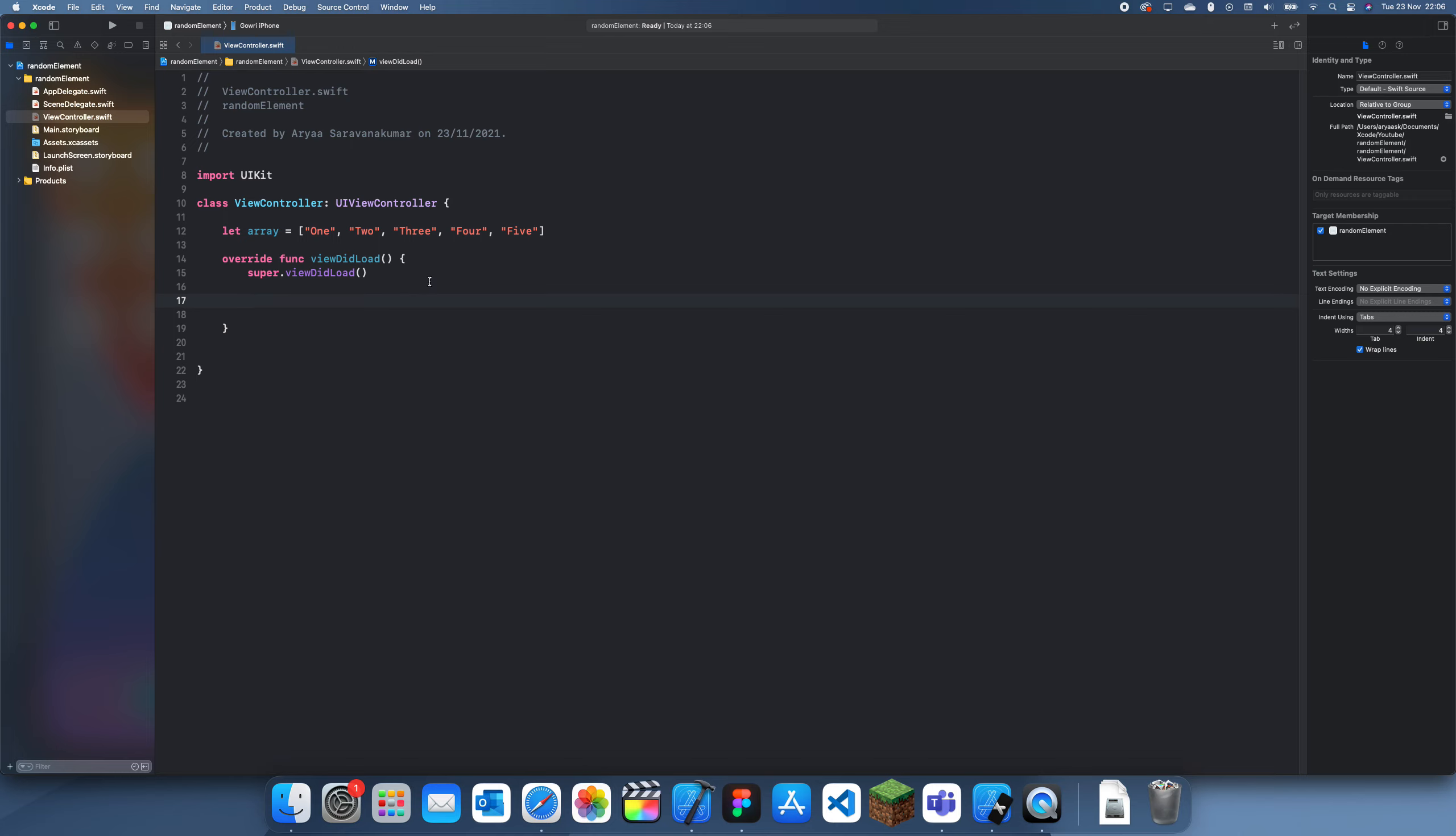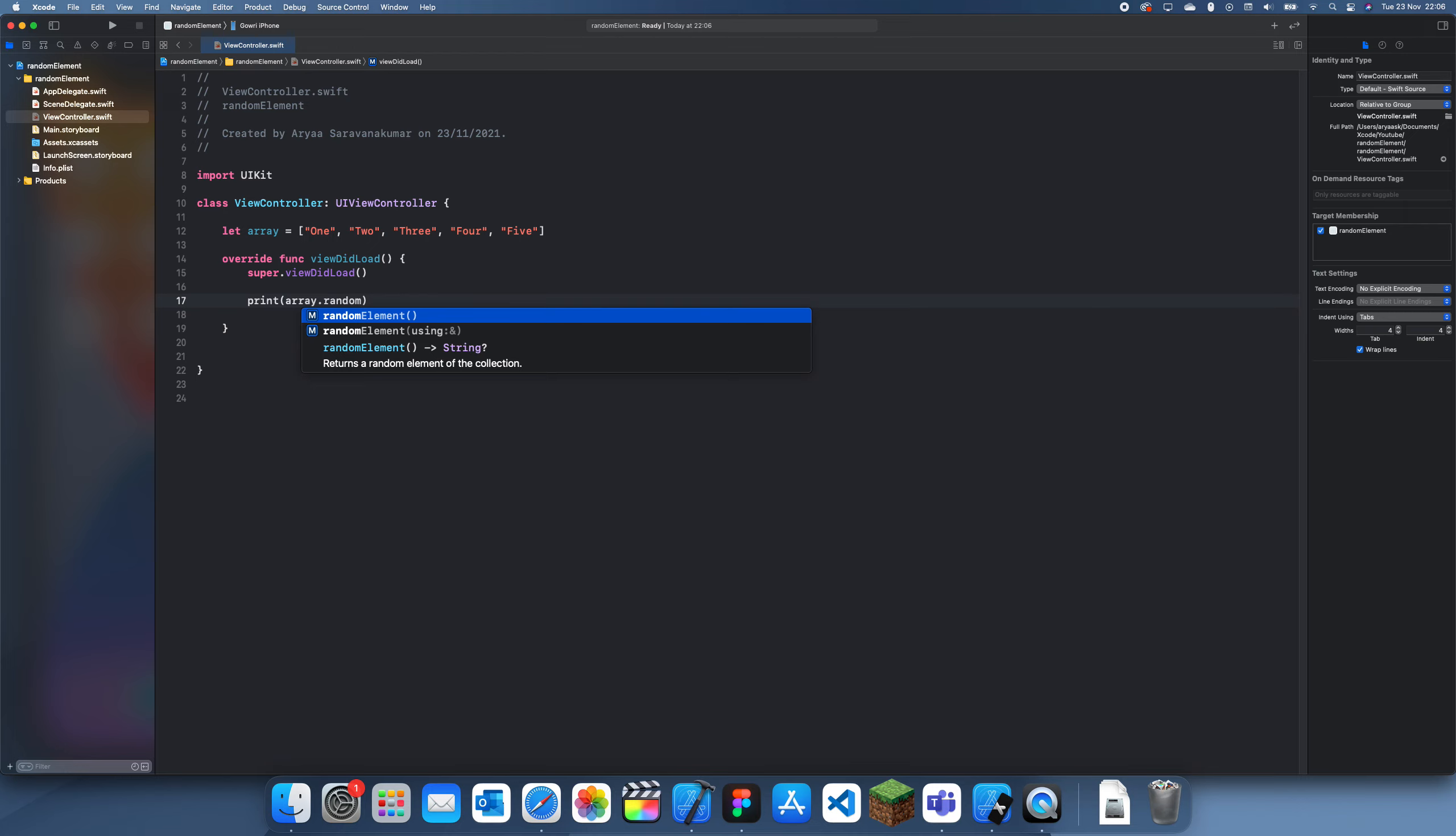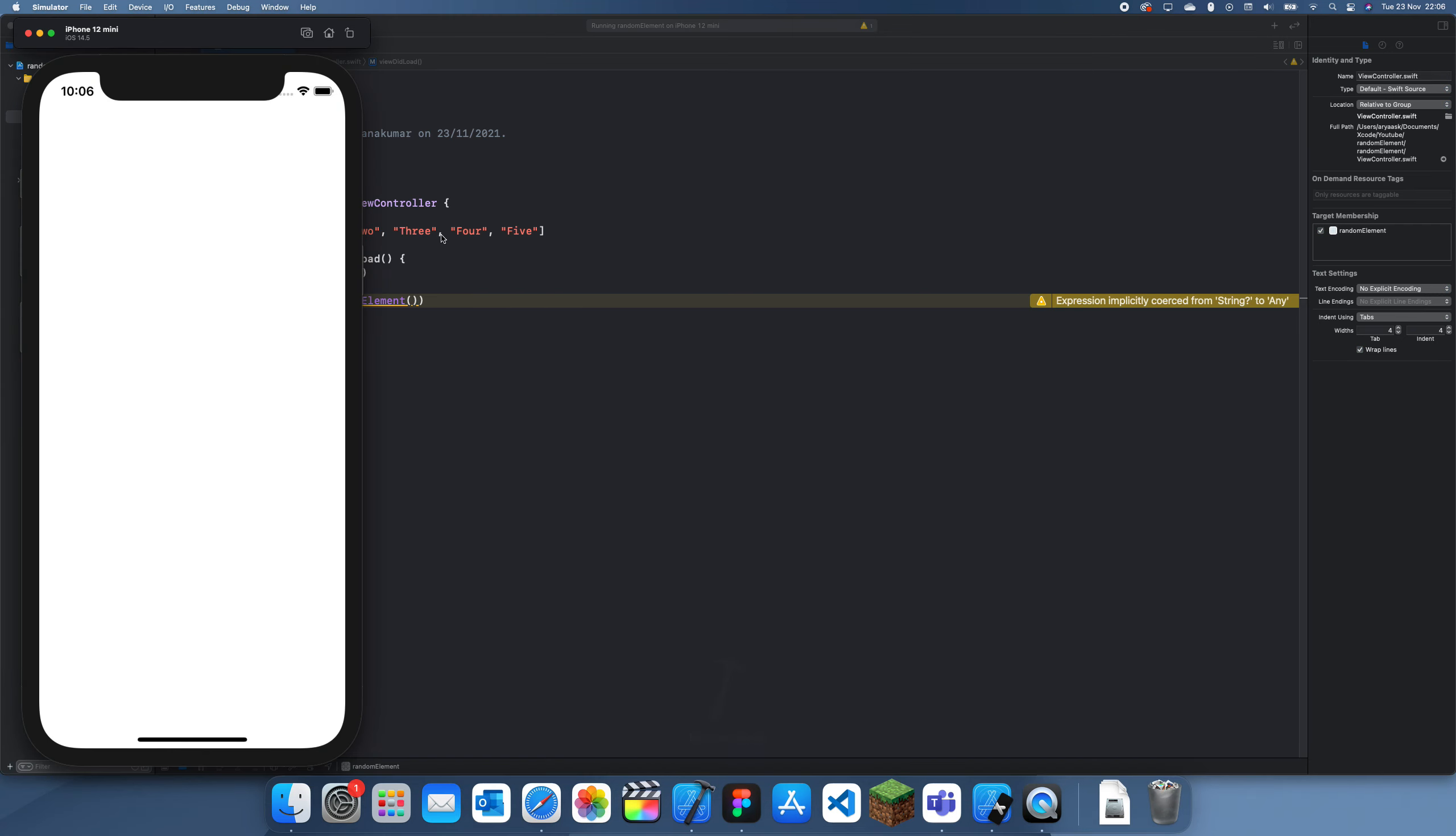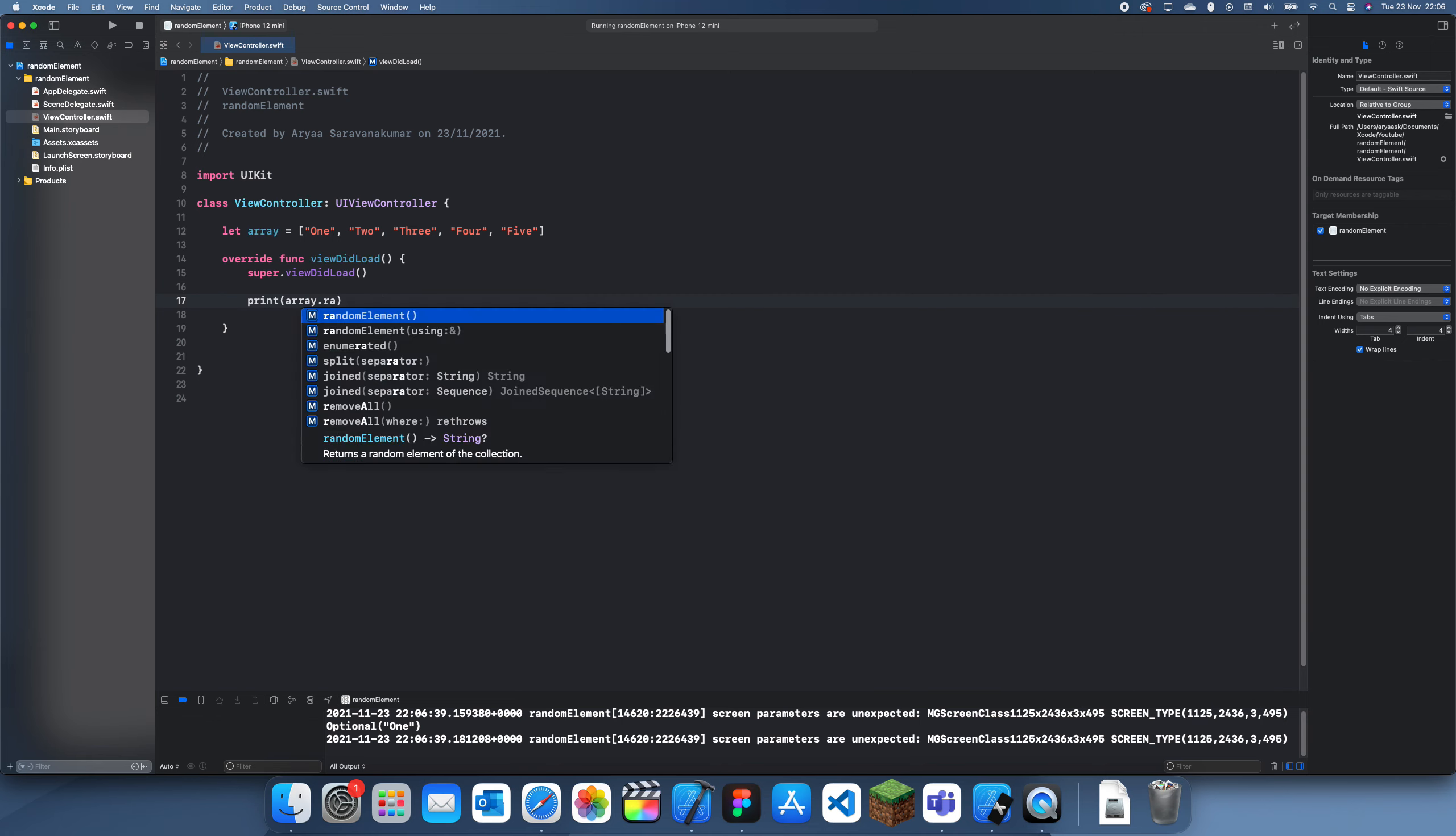Then if you want to do it simply, all you've got to do is array.randomElement and that'll give you a random element. So if we just run this right now we should see that it'll print a random item. Let's see what it prints - it prints one obviously.